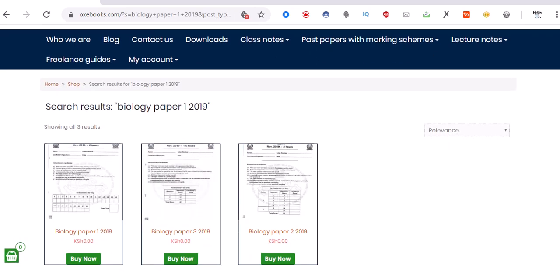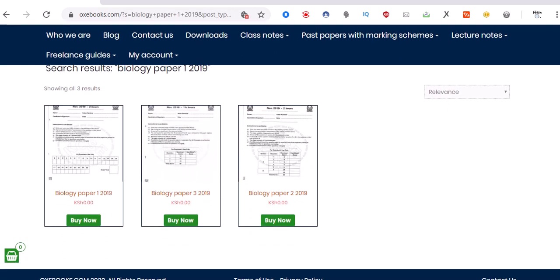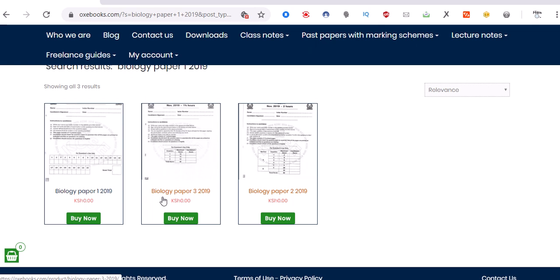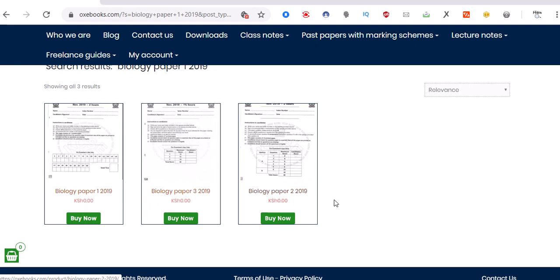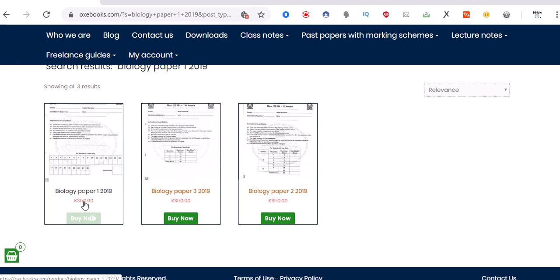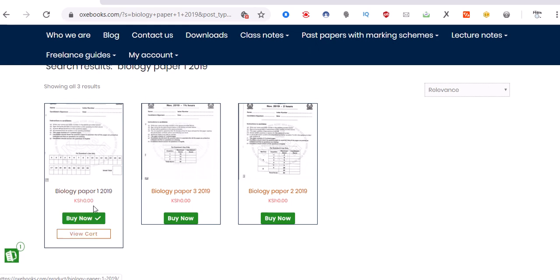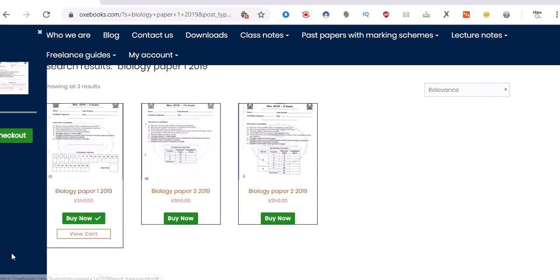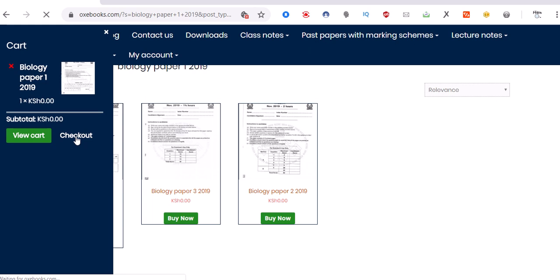So it will open - this is Biology Paper 1, Paper 2, and Paper 3. You can see this is Biology Paper 1, so you can click on 'Buy Now'. As you can see, it's Kenyan Shillings zero, so it's free of charge. Click on this icon here and click on checkout.